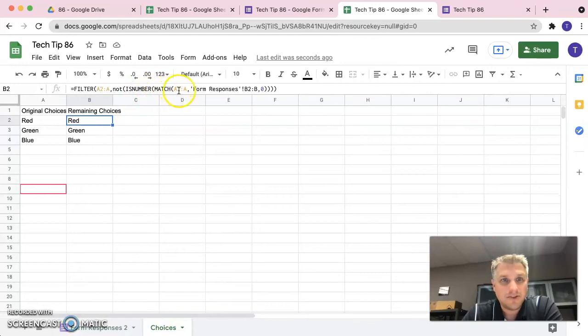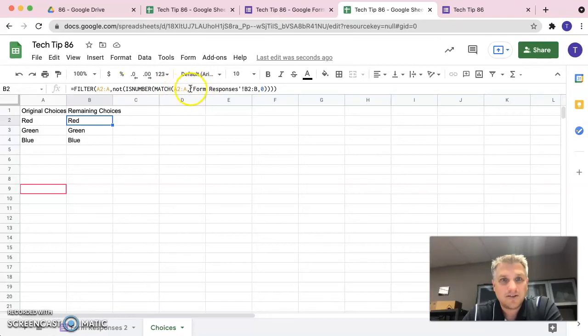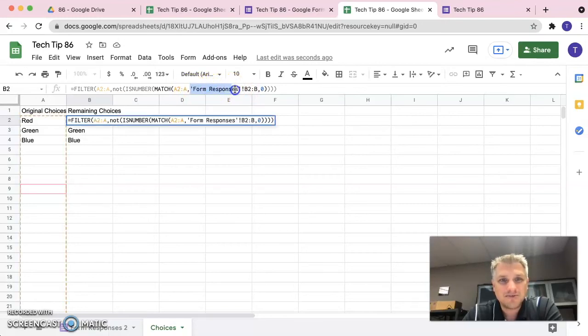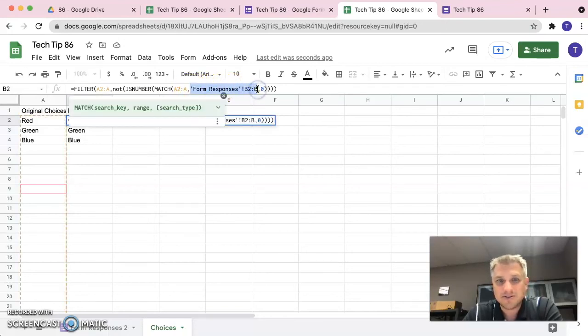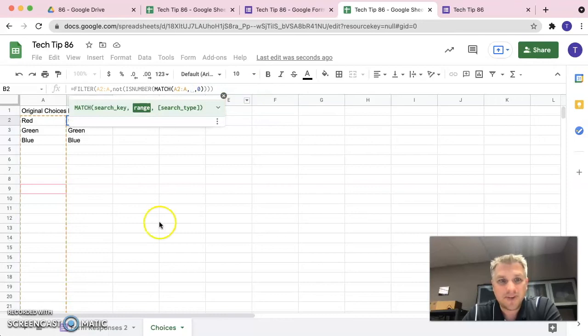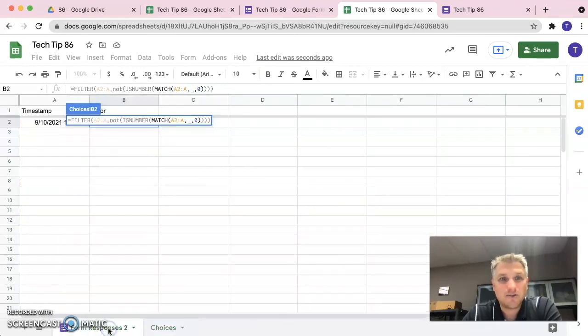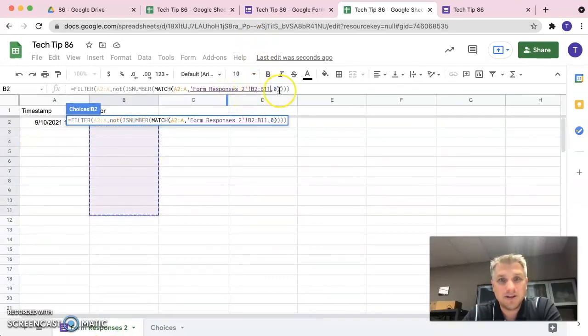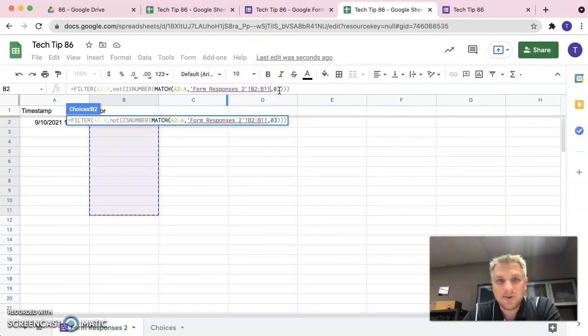So, this looks good here. So, we're filtering A2 to A and we're comparing A2 to A to form responses. You can see in my paste though, it just says form responses, not form responses 2. So, we'll just show you here. So, we'll delete that and what we want to compare it to is we could click on form responses. And then click on that and we see it says form responses 2, B2 to B11.